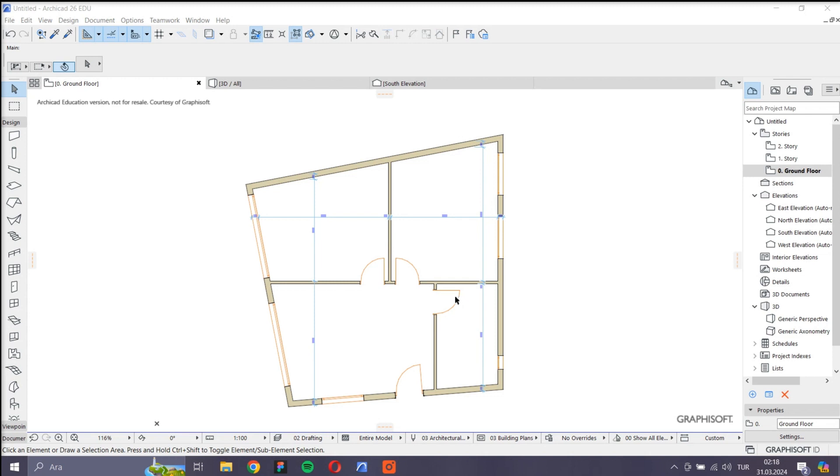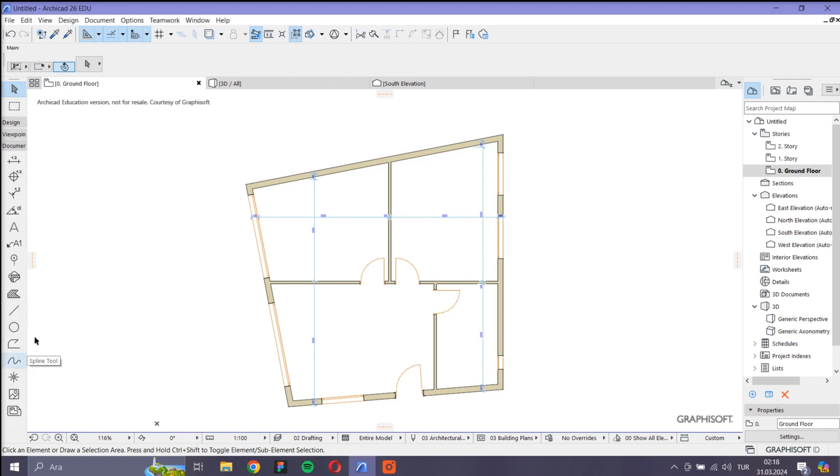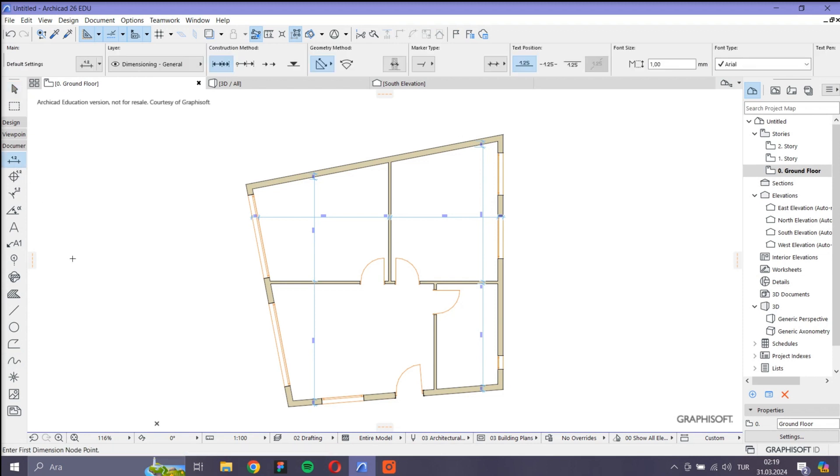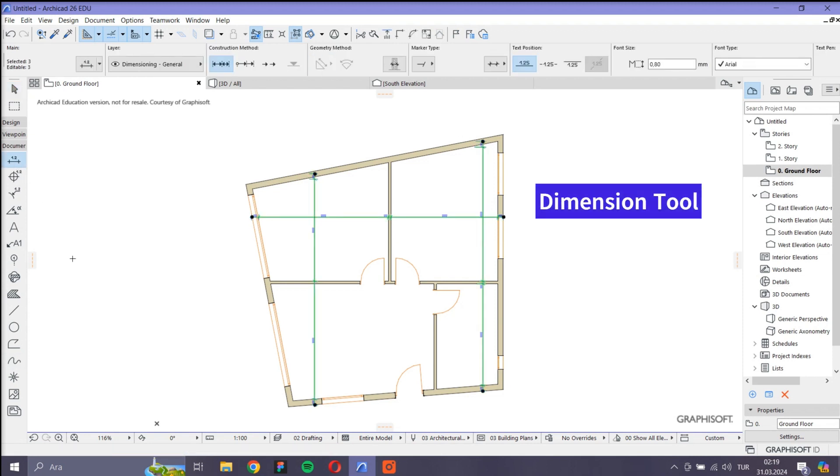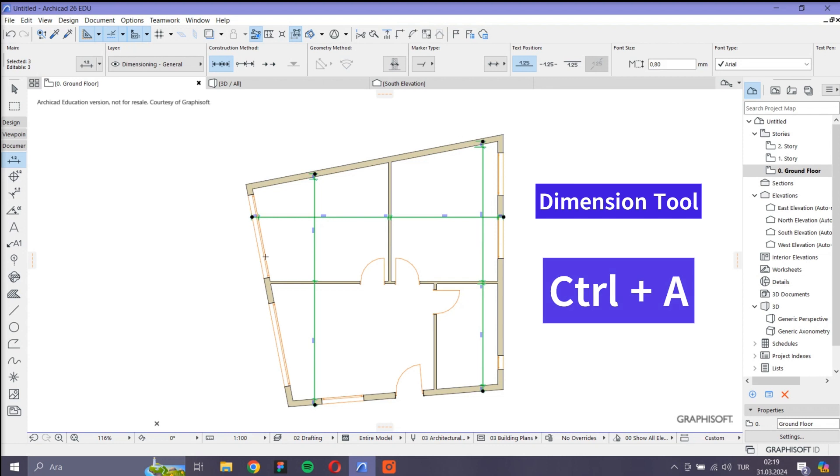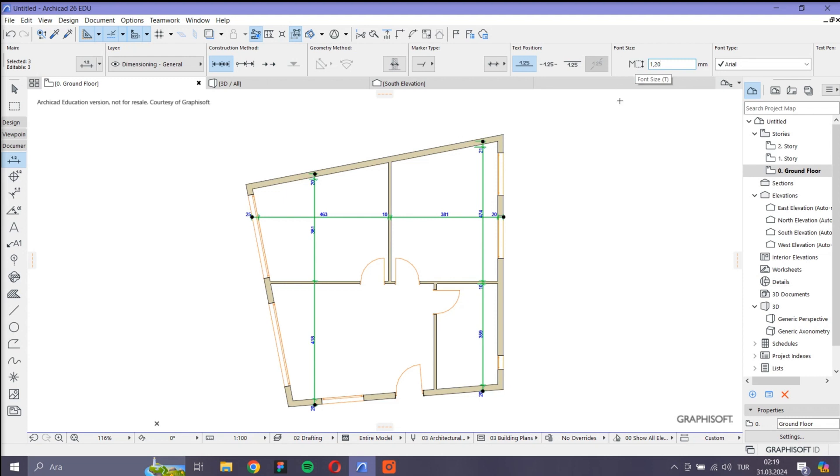For example, let's say I want to change the font sizes of all the dimensions. Instead of selecting each of them individually, I click the dimension tool, then I press Ctrl+A on the keyboard. Now I can easily edit them all at the same time.